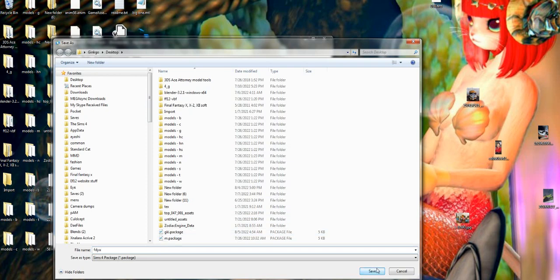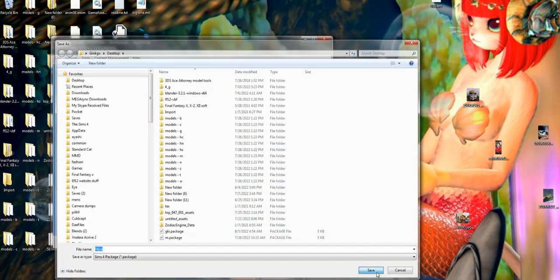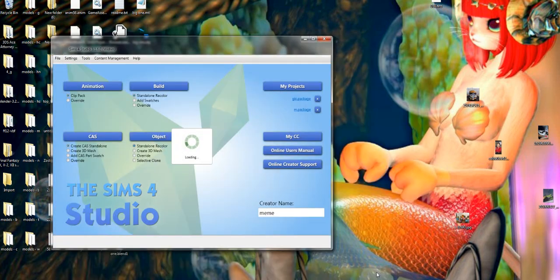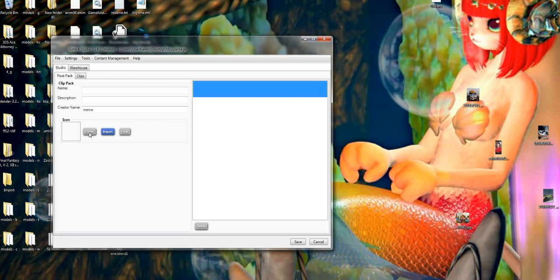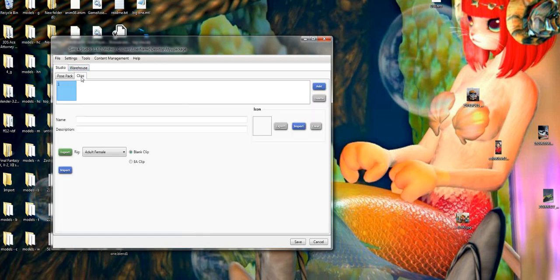Just hit save and then it's gonna open up. It's gonna ask you where do you want to export, import or clear. We want to export, so we're going to click the clips first because if you try to click anything but that, it's not going to work.